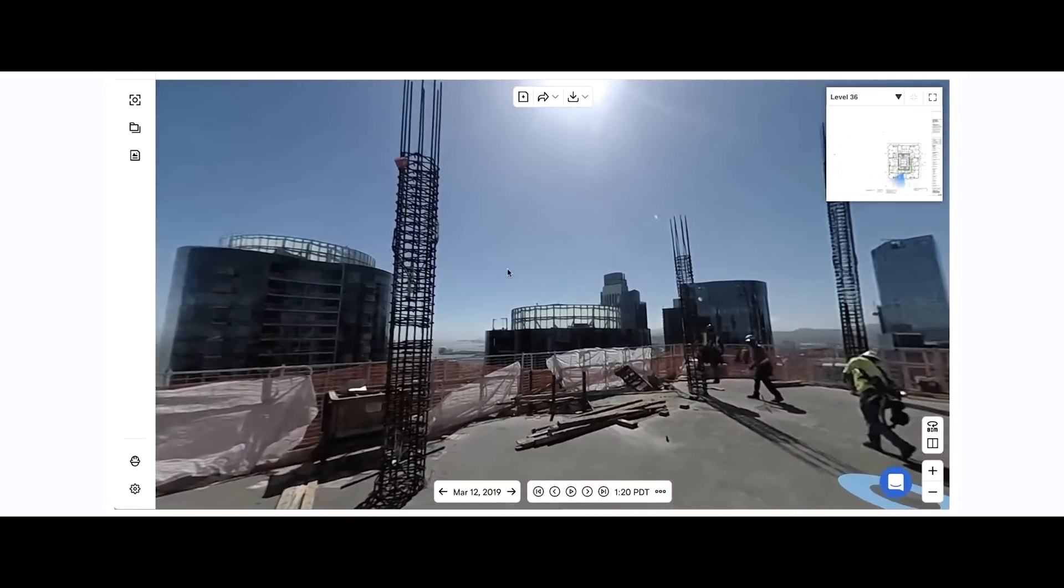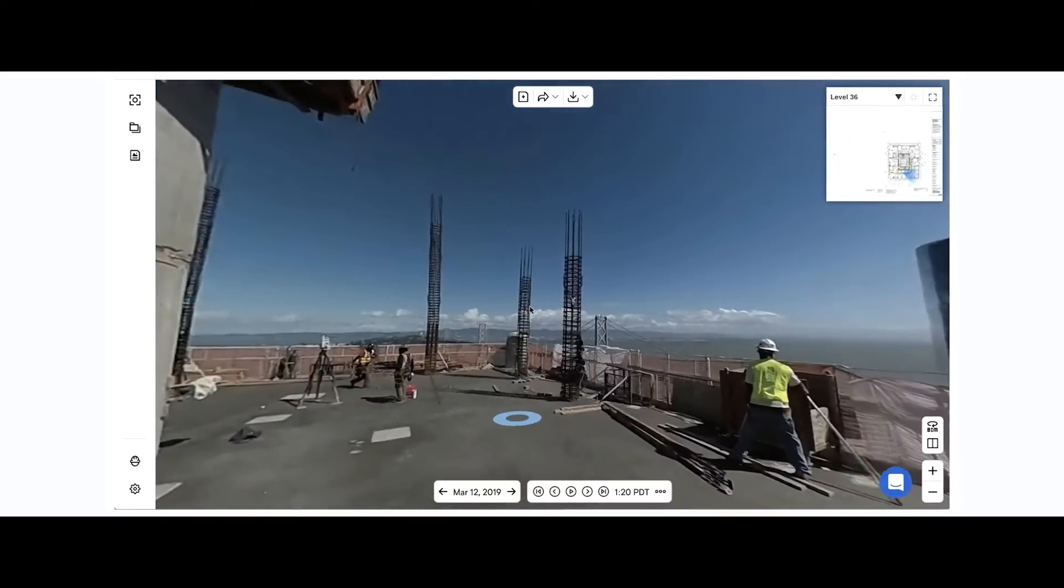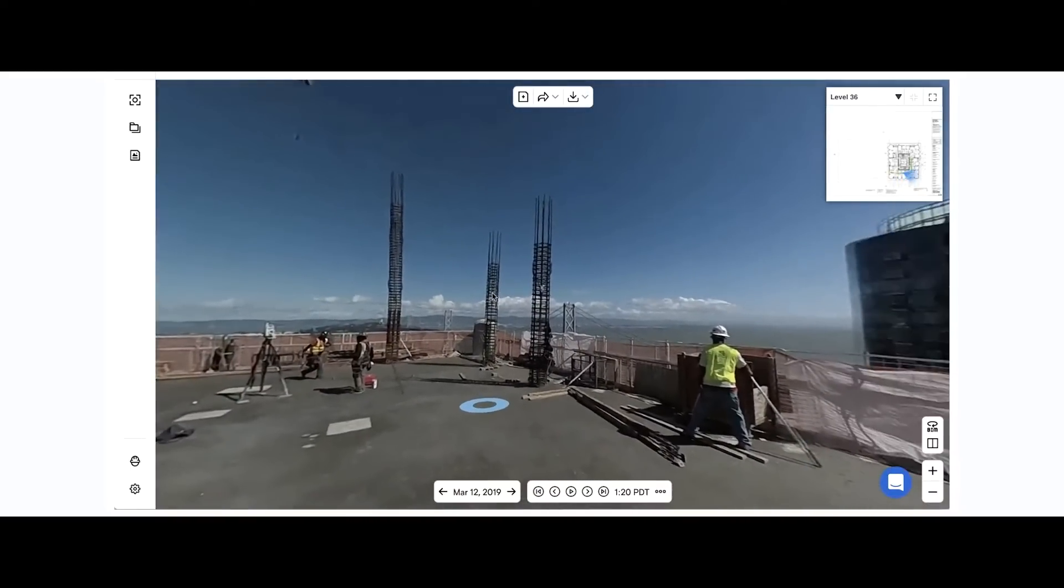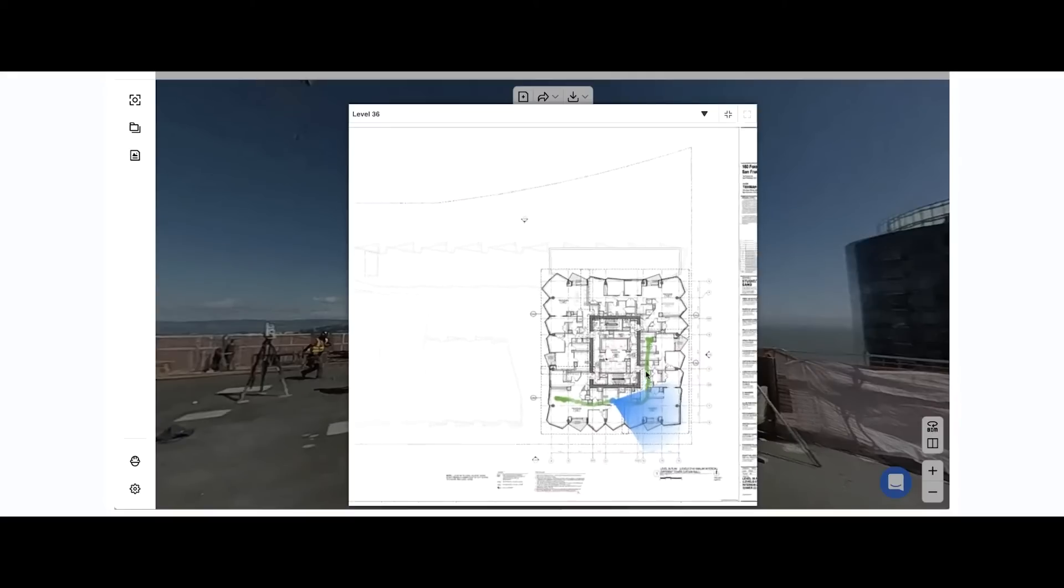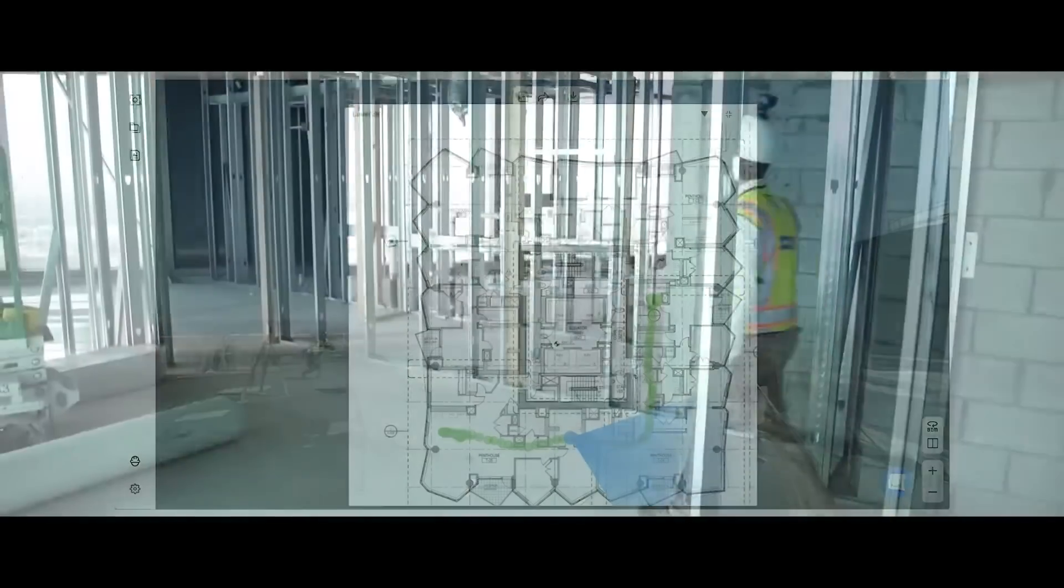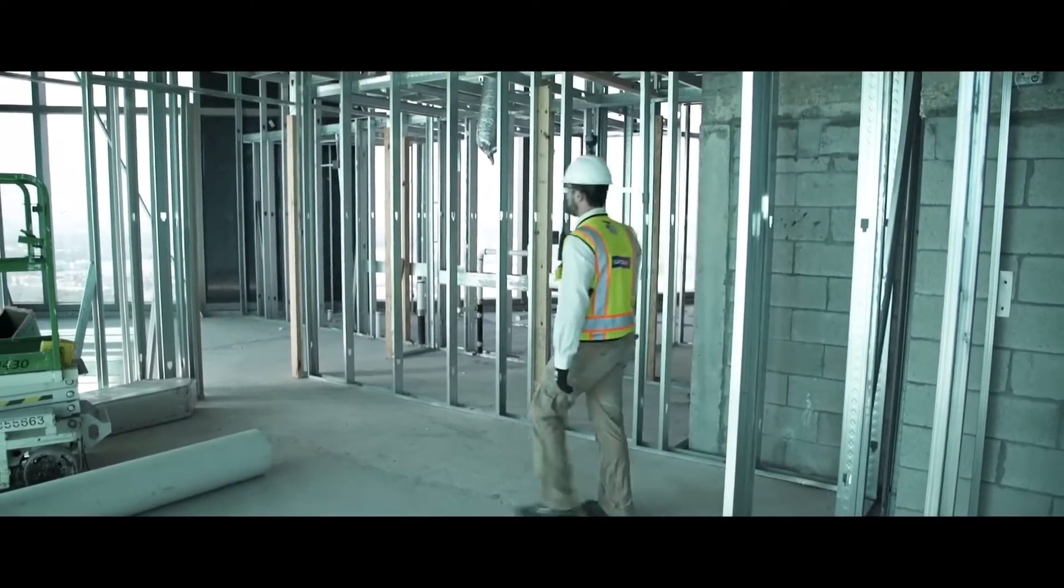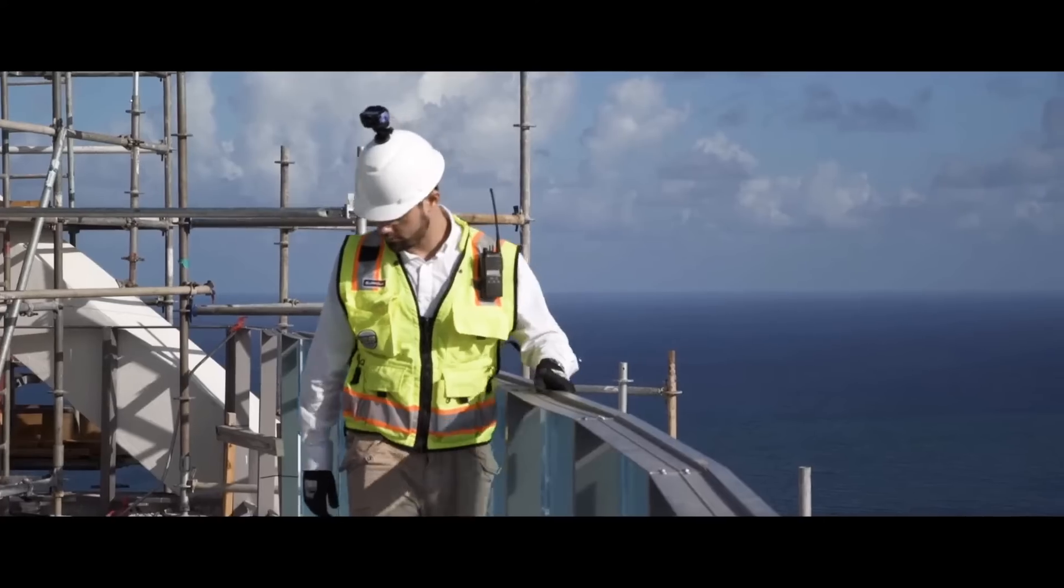As you can see, you can look around and examine everything and anything you want. This project is a Lendlease project in San Francisco. You see this little green swivel here on the floor plan. This is the path an individual worker walked when they were walking the job.